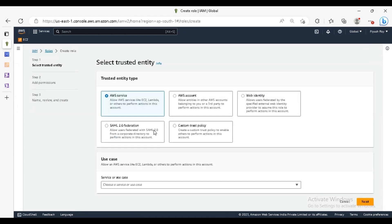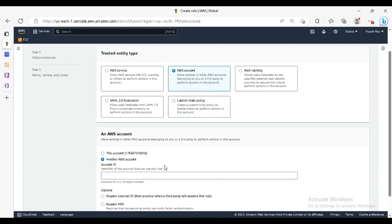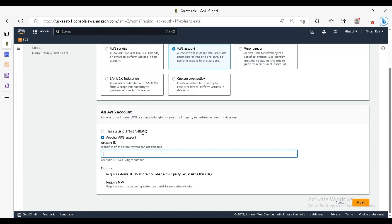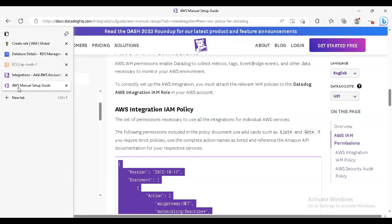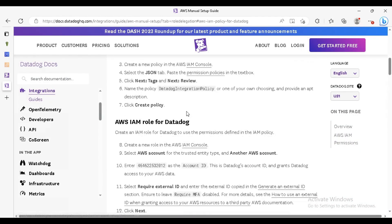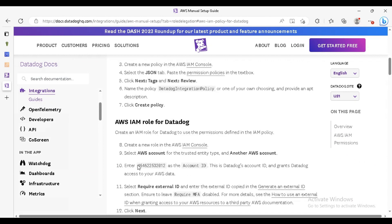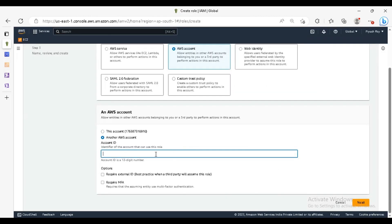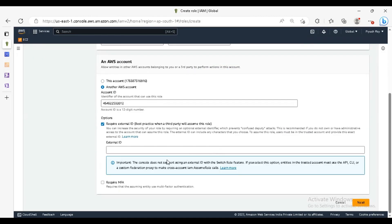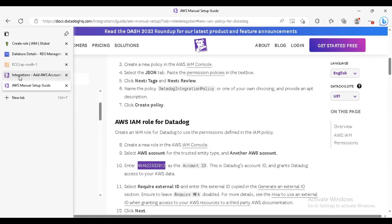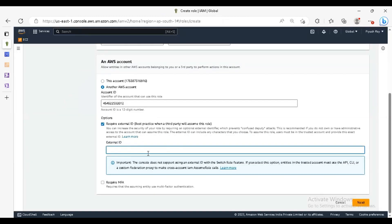Just click on create role. Here you have to select AWS account, select another AWS account. For the account ID, just go to the manual and here you will find the account ID. This is the account ID, just copy it here. Also select require external ID. The external ID you will get it from the integration page. This is the external ID, just copy it. You can also generate a new one. I'm copying it.